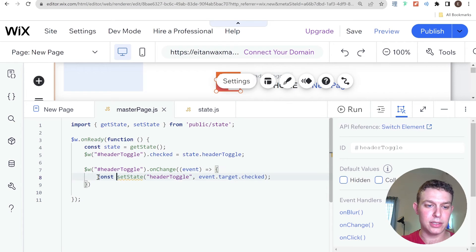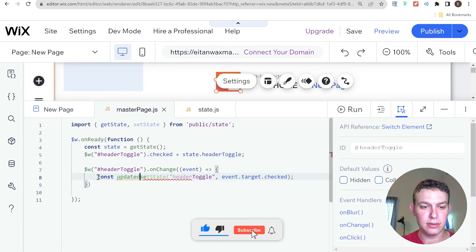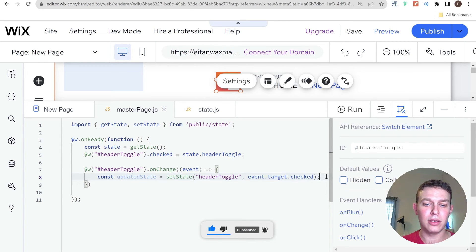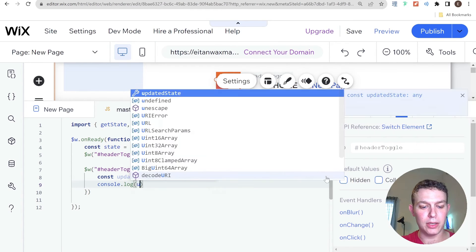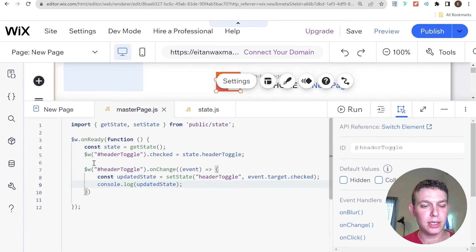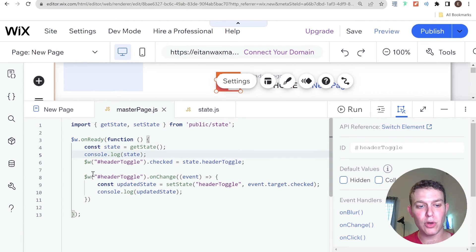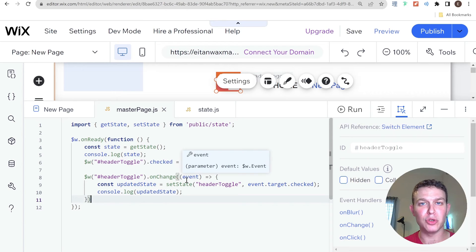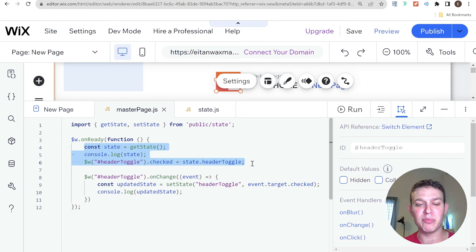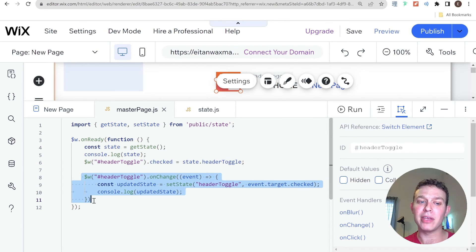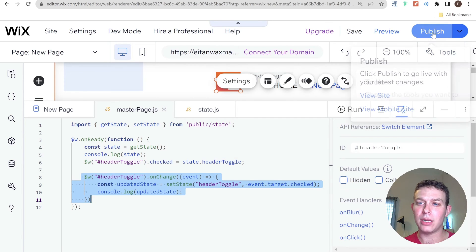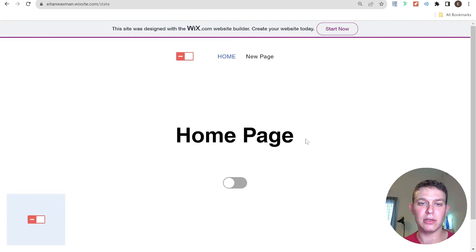I also store the result as updatedState and add a console.log of both the initial state and the updated state, just to keep track of what's going on for demonstration purposes. Since I'm setting this up on master.js, this code will run on every single page of my website. When I reach a new page, I'll first check if the state has been persisted and set the toggle accordingly. Let me go ahead and publish this and see what it looks like on the live site.